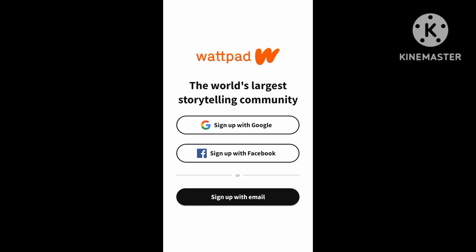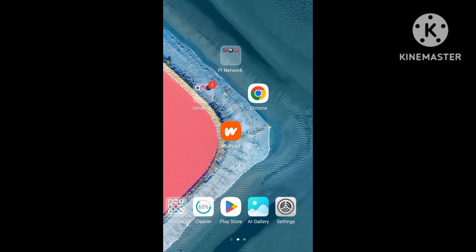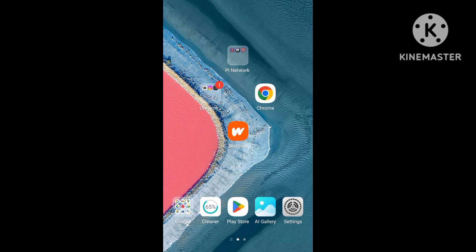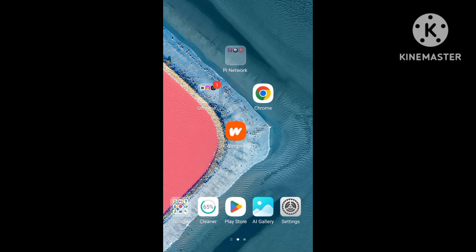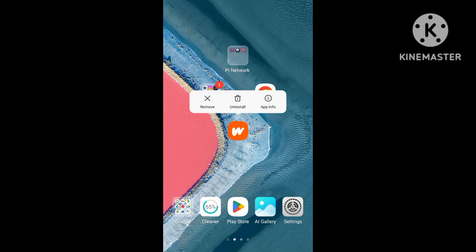We will solve the issue step by step in this video. First of all, for the Wattpad application, select the app information.